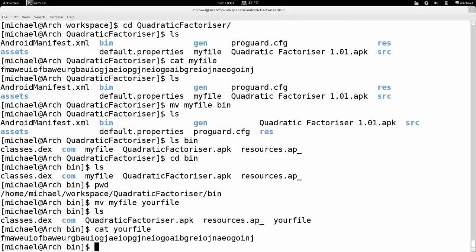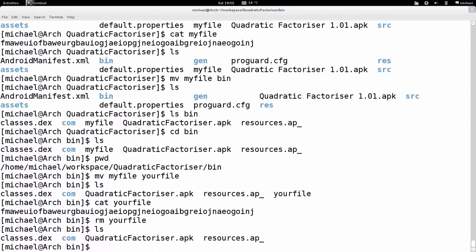Let's say we don't want this file at all — it's absolutely useless, we want to delete it. To delete a file in Unix, we type the remove command, referred to as 'rm'. 'rm' stands for remove, of course. So we type 'rm yourfile', then 'ls' — and it's completely gone, deleted, no longer on the file system.